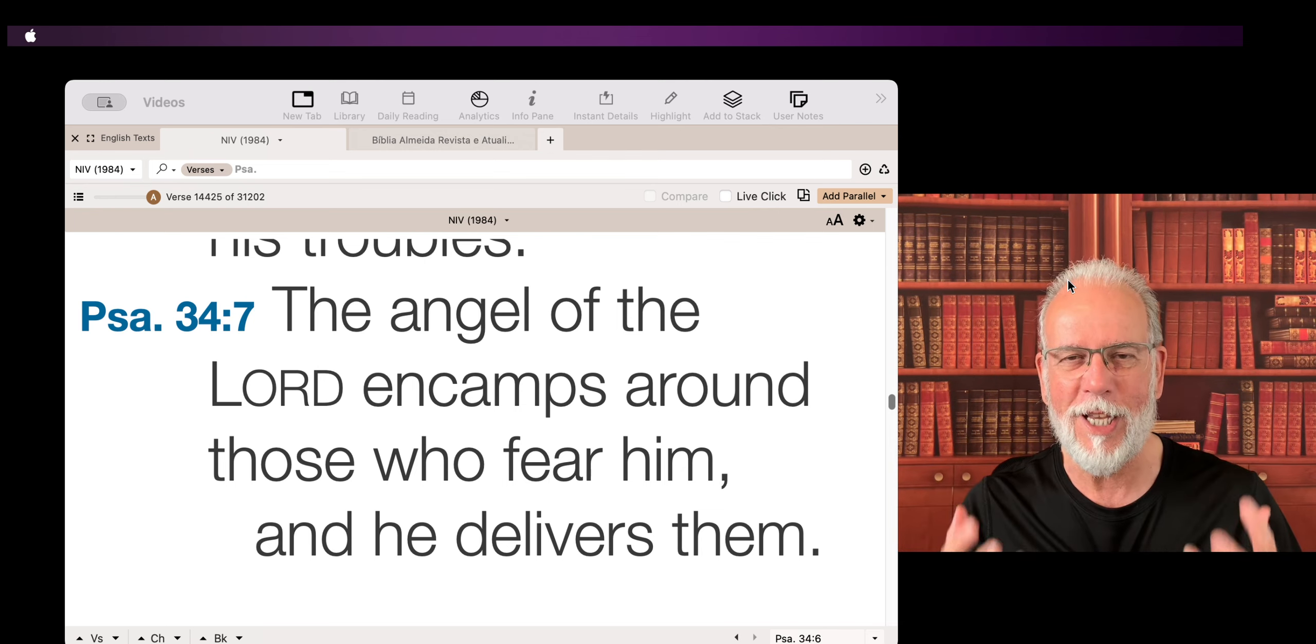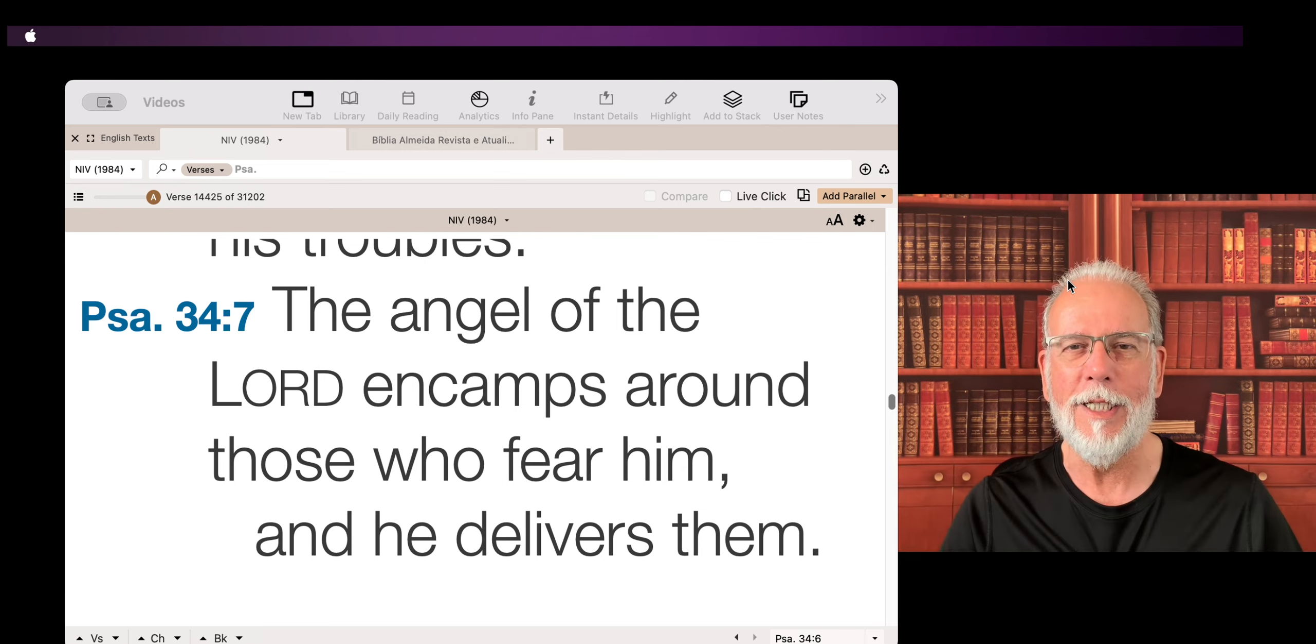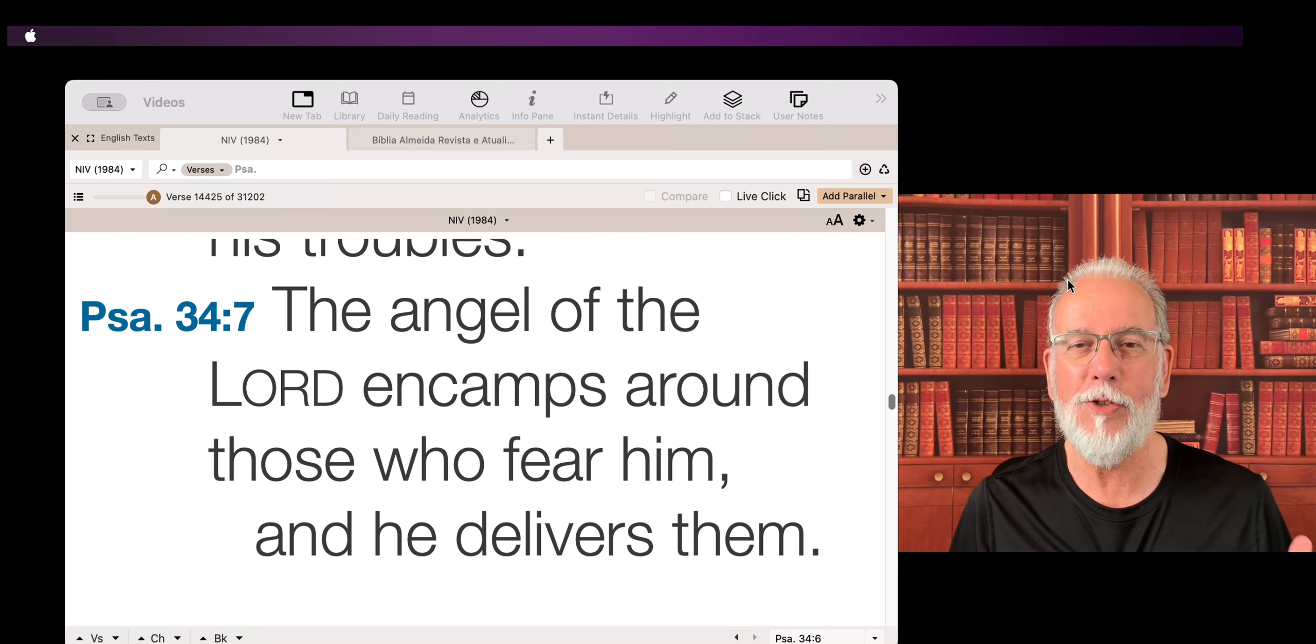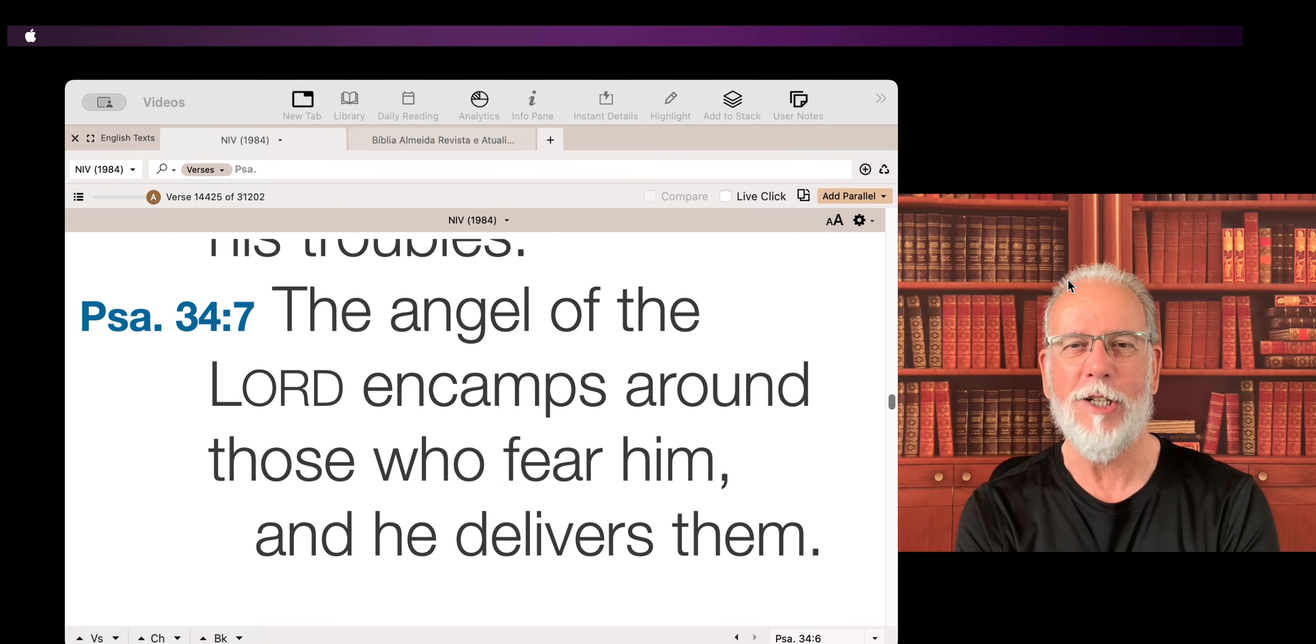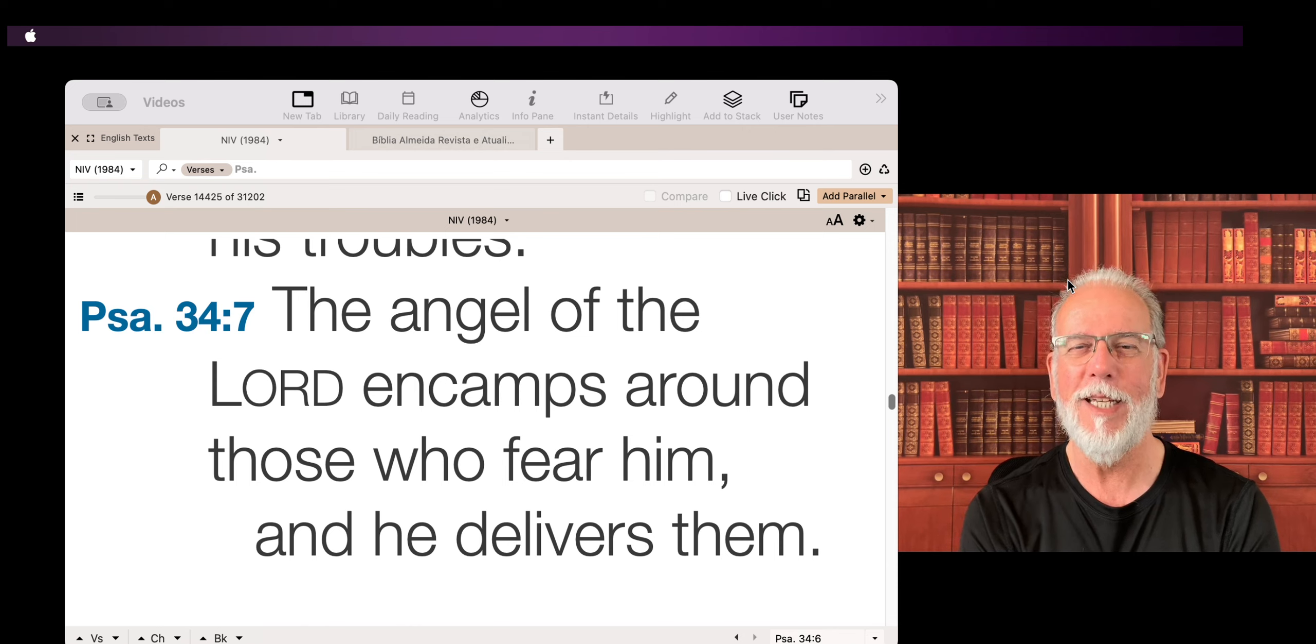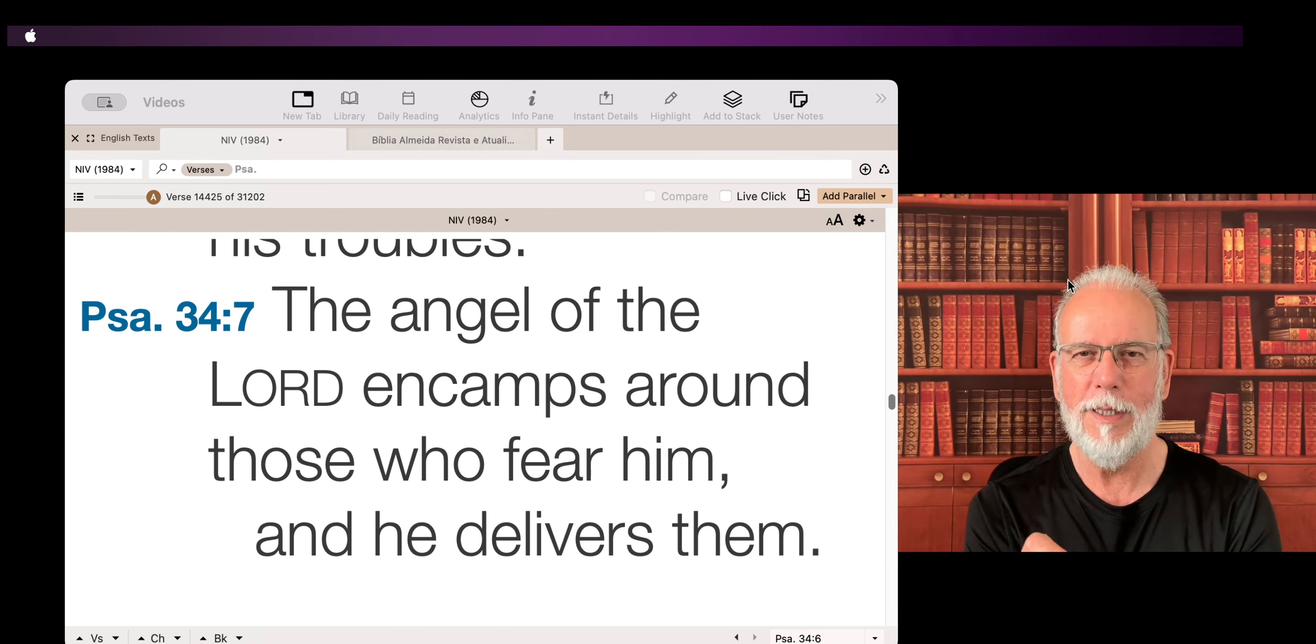He is there all the time. He encamps. He stays. He's not going anywhere. He is with you all the time.